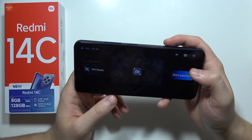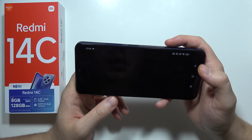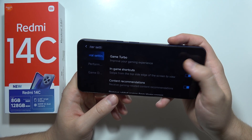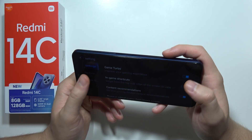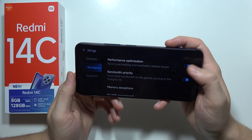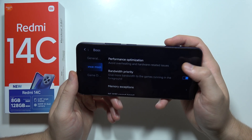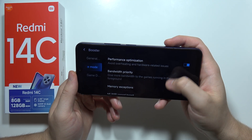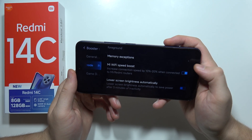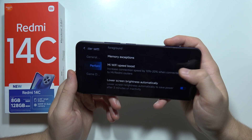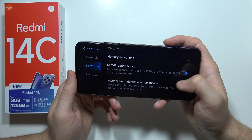When you are playing games, you can simply open the Game Turbo feature. Once you open it, you can add games manually, turn on Game Turbo, optimize performance, and use this feature to speed up your Wi-Fi.